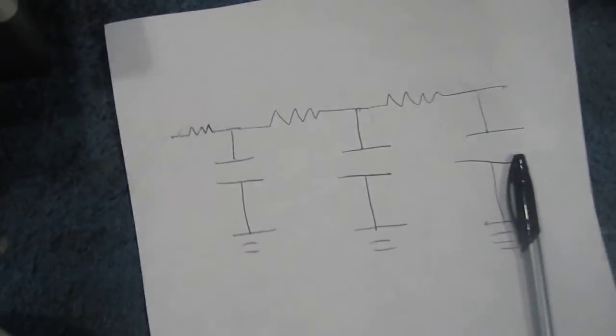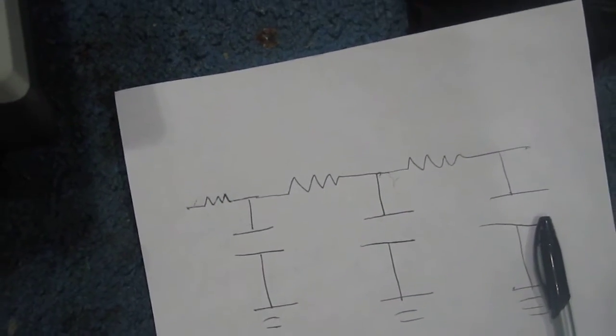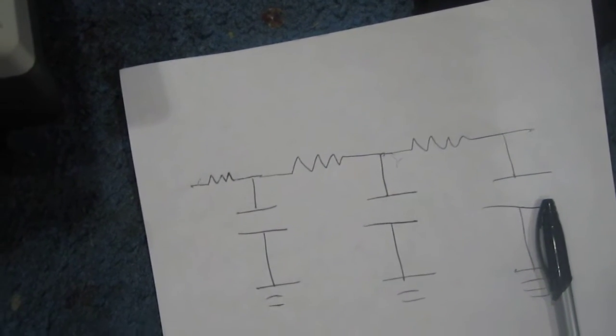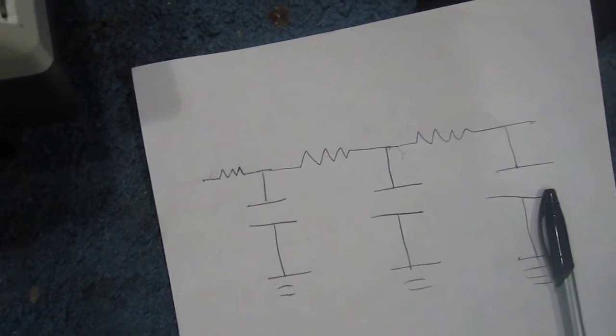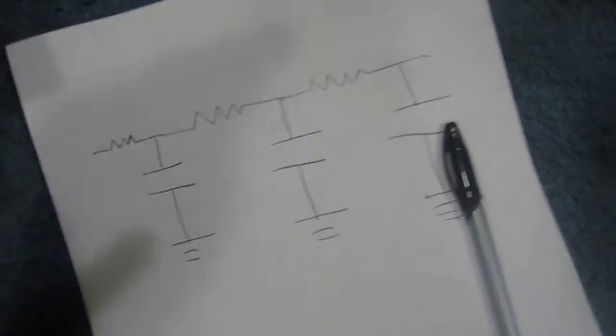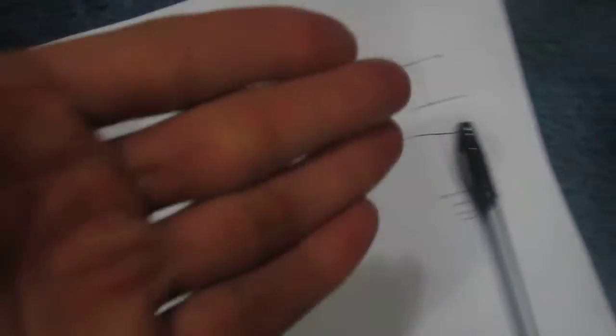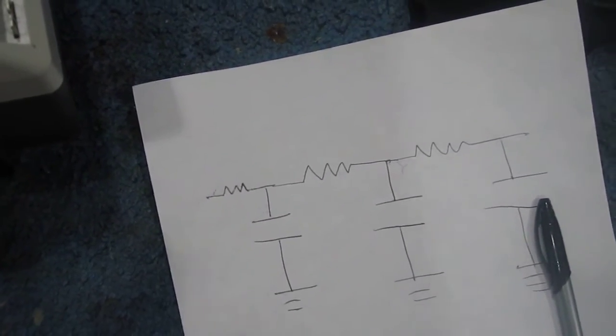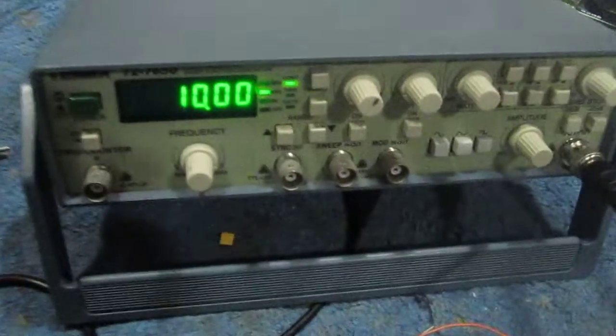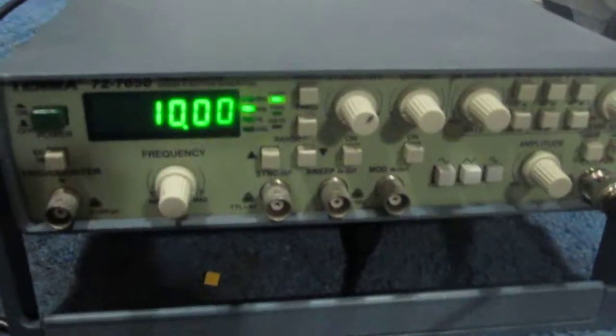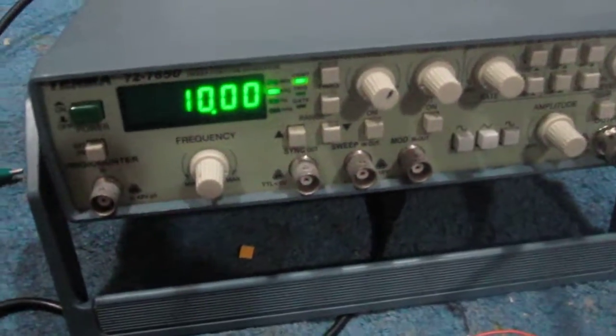For this circuit I'm using a 1.5 kilohm resistor and a 10 nanofarad capacitor for each of them. All the resistors and capacitor values are the same. And for the input signal I have a 10 kilohertz input signal.